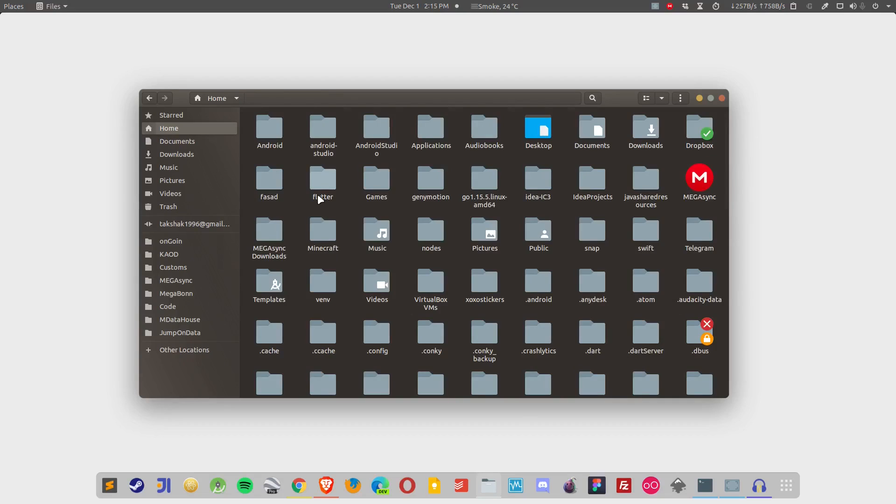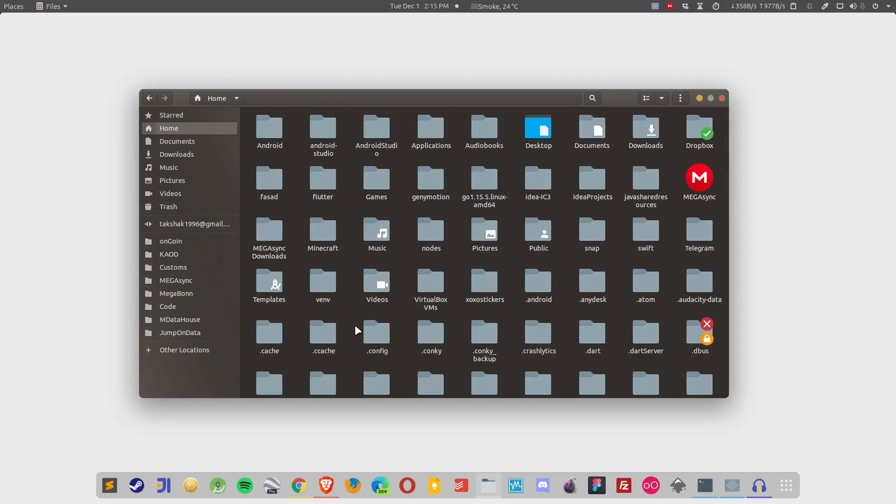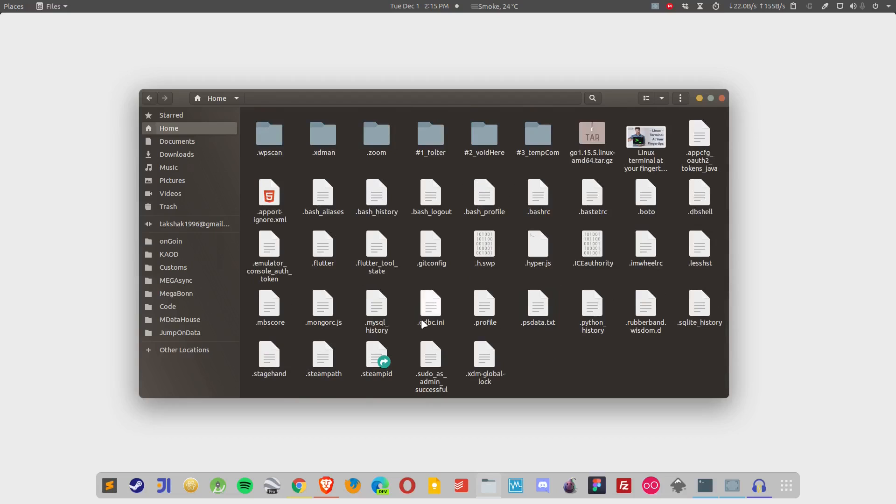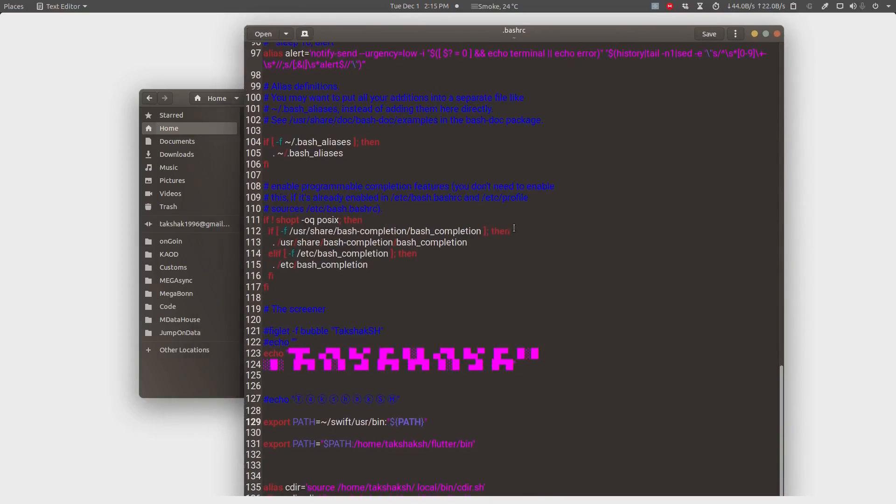After getting the folder, I have to set the environment variable and that environment variable you set in the bashrc file. This you can find here. This is the file. Here you have to simply paste the bin path of the Go folder.